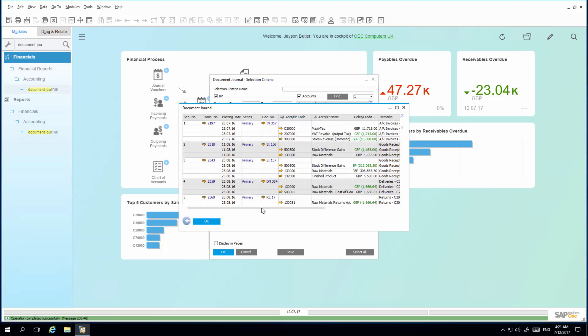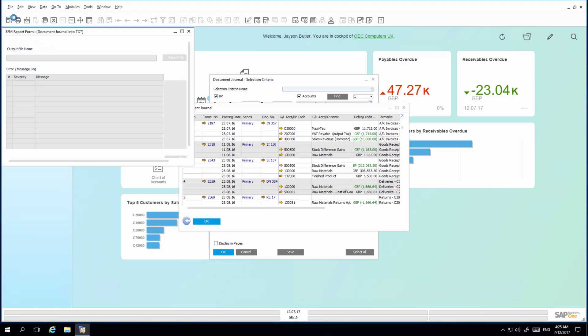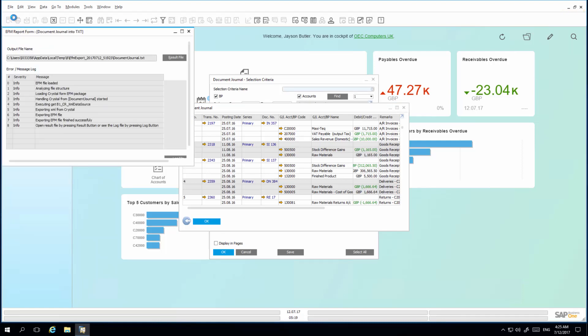Now, upon selecting Print Preview, the Electronic File Manager begins to generate the electronic file. And once it is complete, you can easily review the result file.